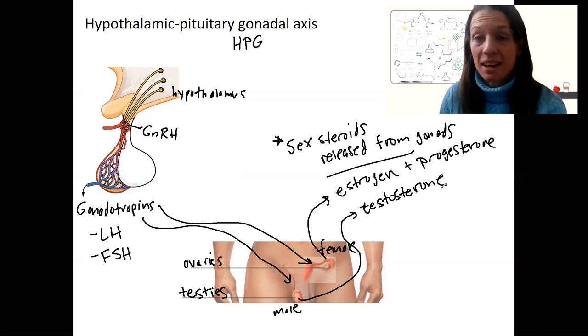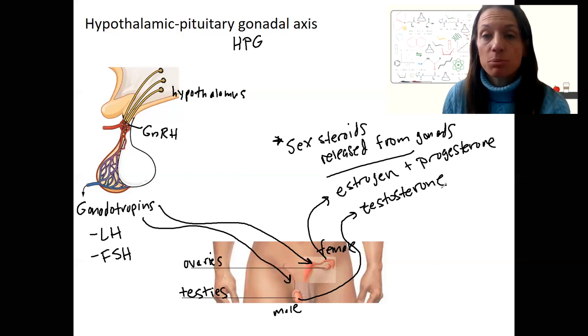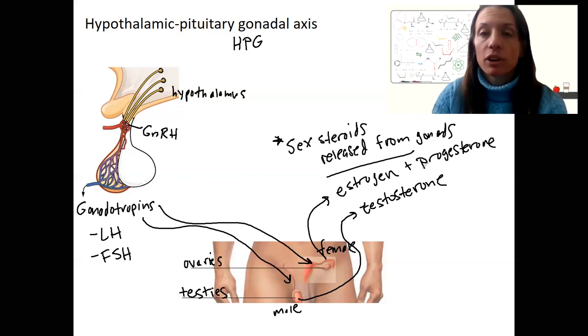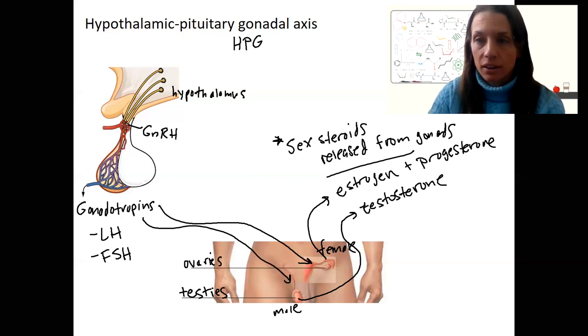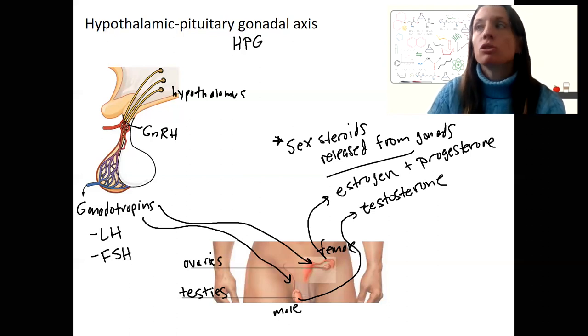I think that's all I want to say about the HPG axis for now. We will do more of it next week.